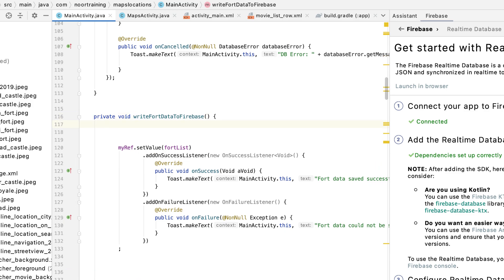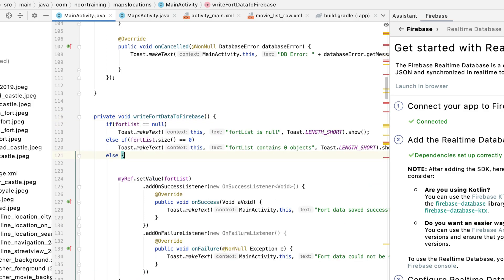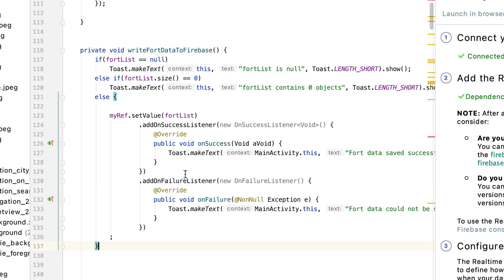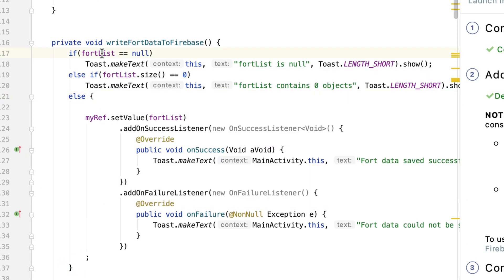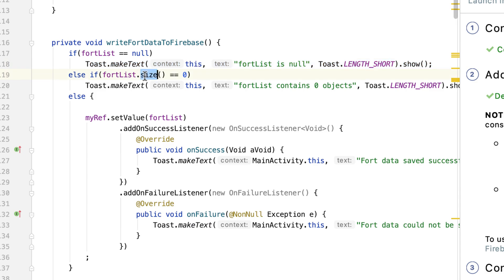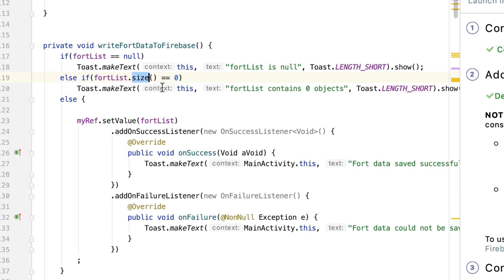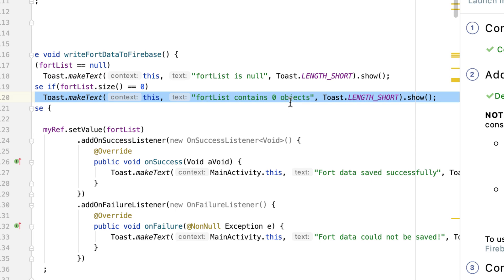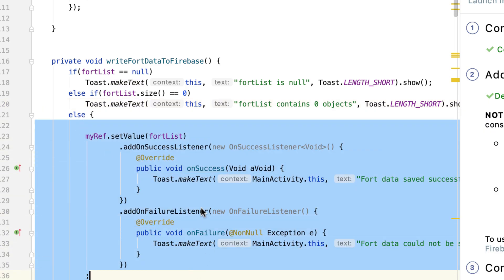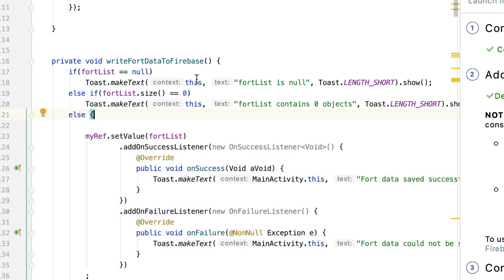Let's add some if-statements here. We want to make sure the fort list is not null — if it is null, we display a toast message. We also want to make sure it doesn't have zero objects: if it does, we show a toast message saying it contains zero objects. If it's not null and does have some objects, then we write the data into Firebase.